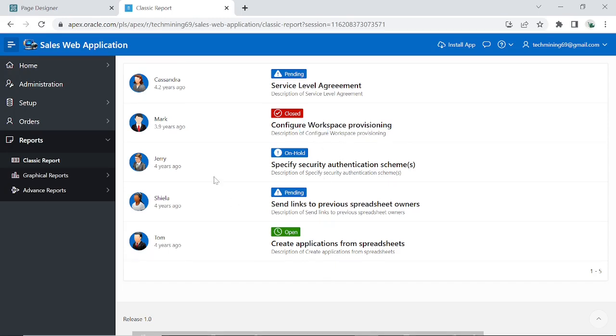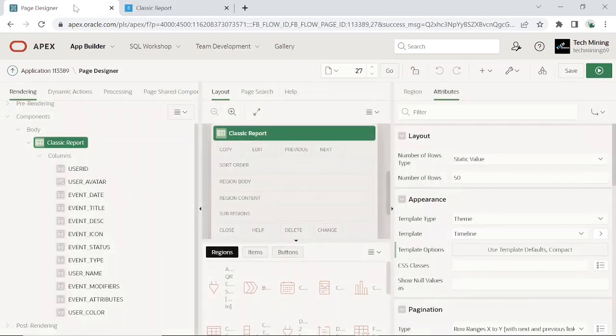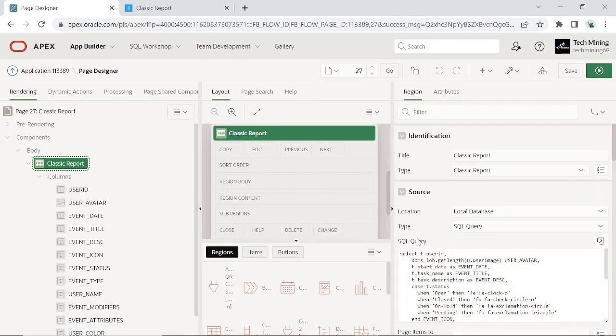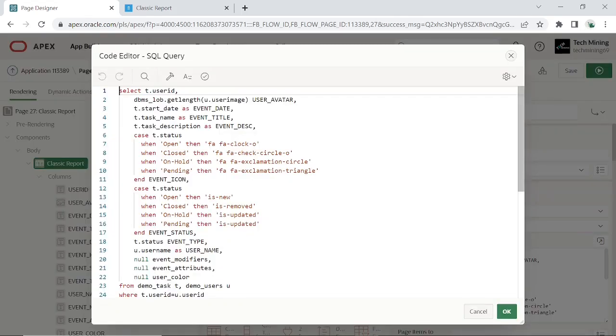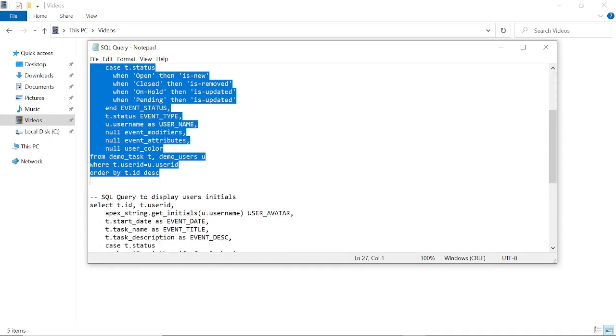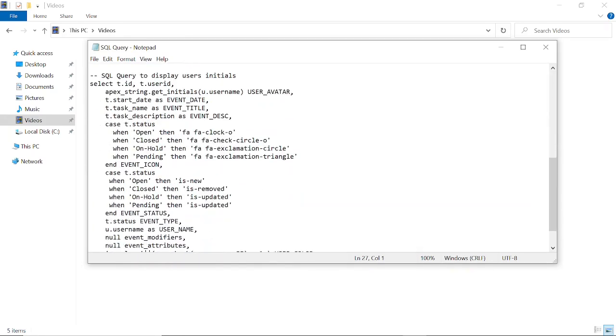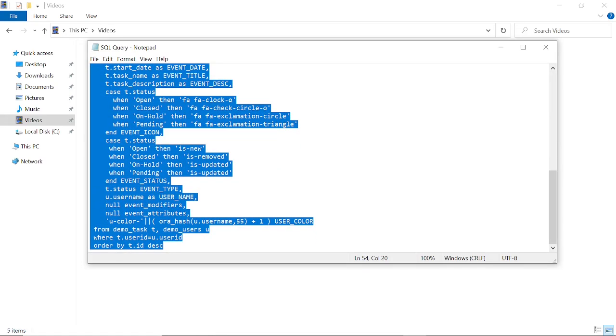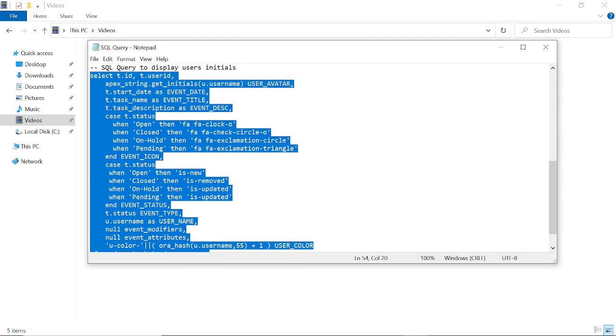Another alternate method is to use users' initials instead of images. An alternate query is provided in the source code folder. This way you can ignore the demo users table and use this alternate SQL query that displays users' initials instead of images.